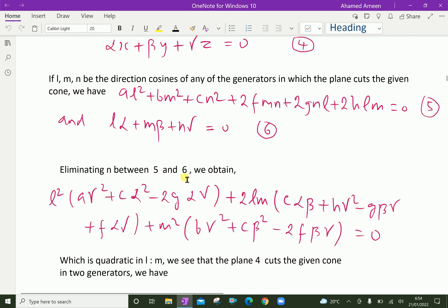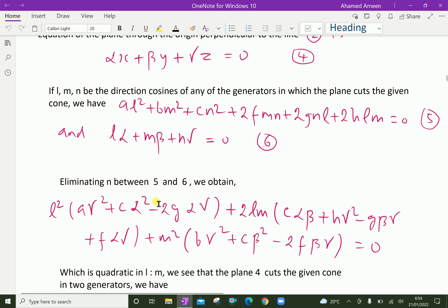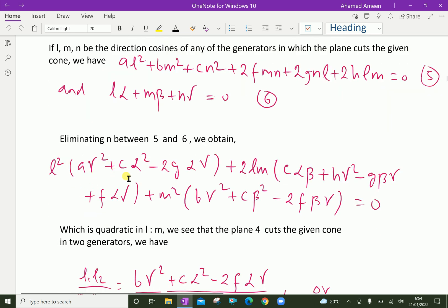We now eliminate N between equations 5 and 6. From equation 6, N = −(Lα + Mβ)/γ. Substituting this into equation 5 gives: L²(Aγ² + Cα² − 2Gαγ) + 2LM(Cαβ + Hγ² − Gβγ + Fαγ) + M²(Bγ² + Cβ² − 2Fβγ) = 0.